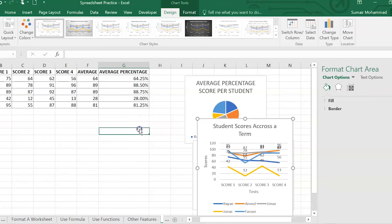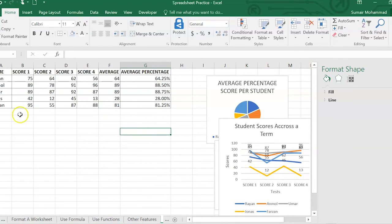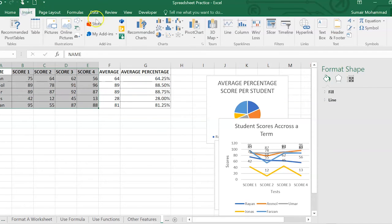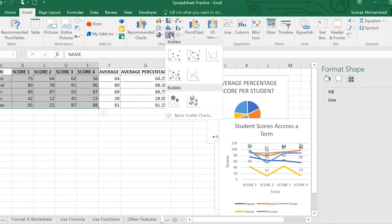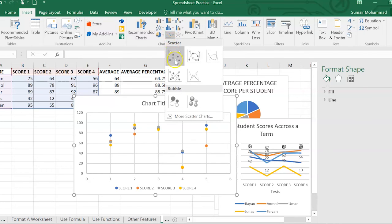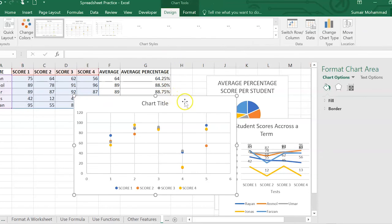One more we can also do is a scattergram. Use a scattergram for the same purpose. Use a line chart. They actually don't look that different at all. So again, insert. There's your scattergram. Okay.